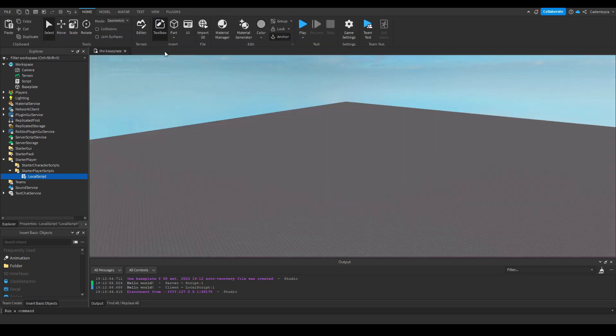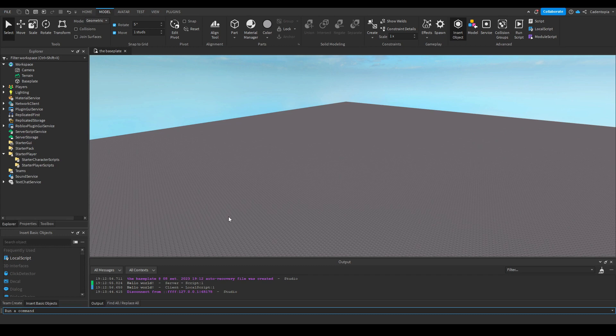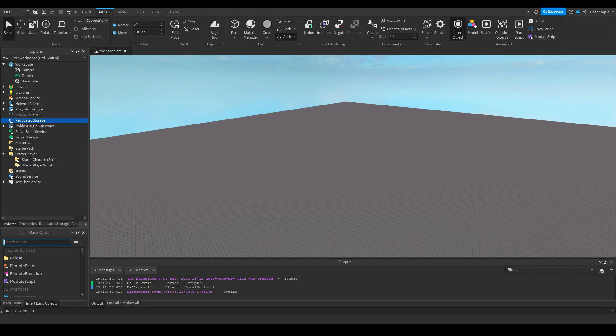That's basically the division between filter enabled. But how do you communicate to the server from a client? Let's say you want to relay some important information as a client to the server which they can use. Well, that's where we get into remotes.